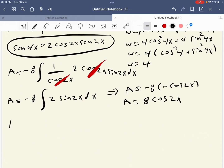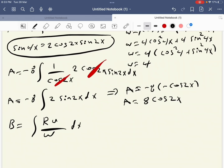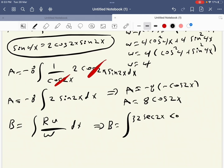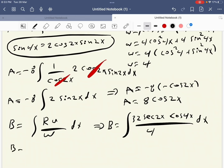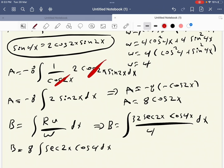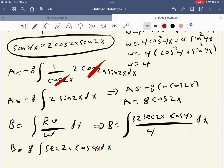Now we have to find B. B equals the integral of r·u over W dx, so B equals the integral of 32 sec(2x) times cosine 4x over 4 dx, giving B equals 8 integral of sec(2x) cosine 4x dx.